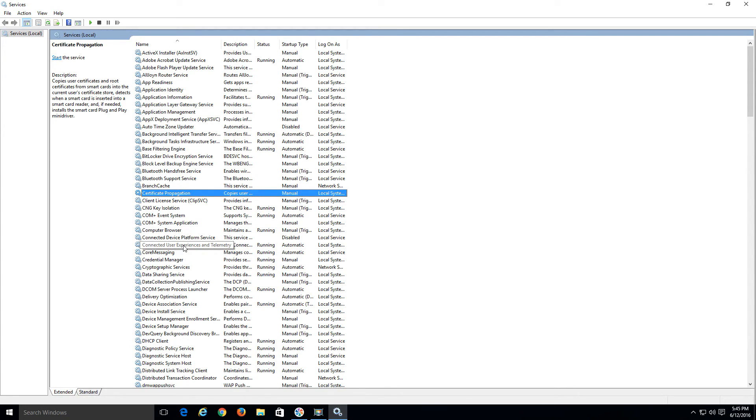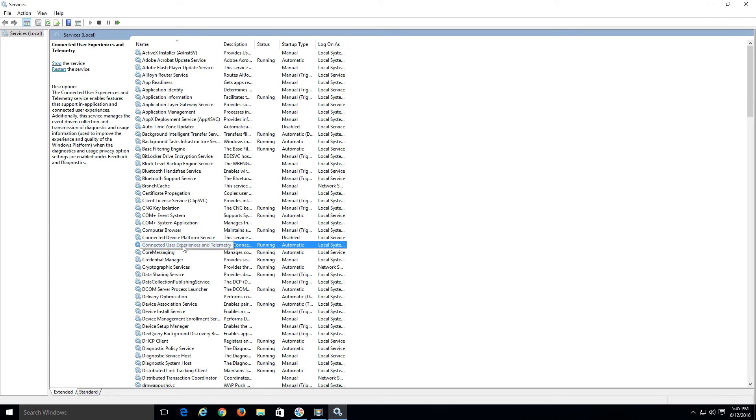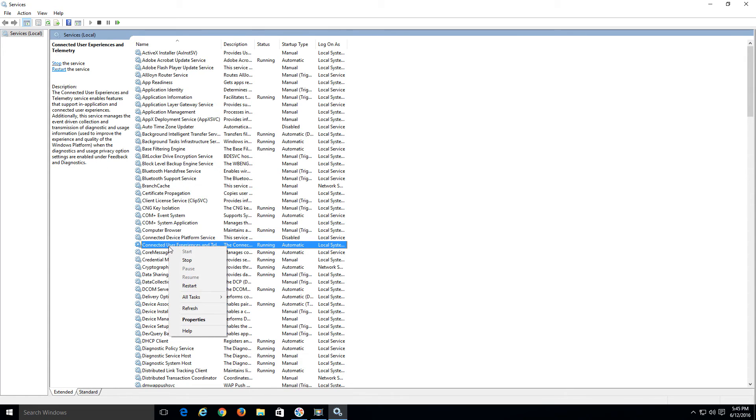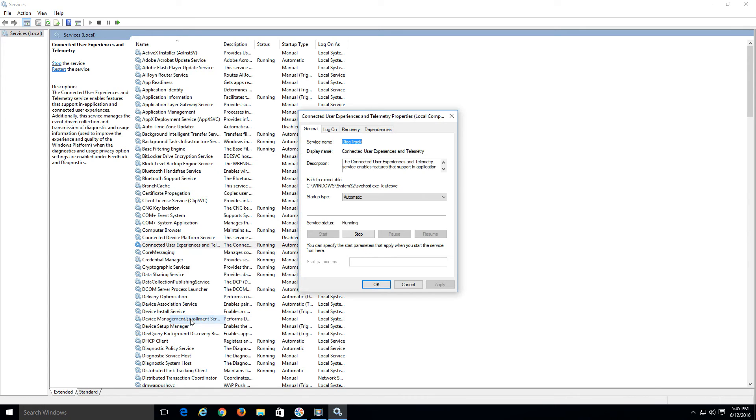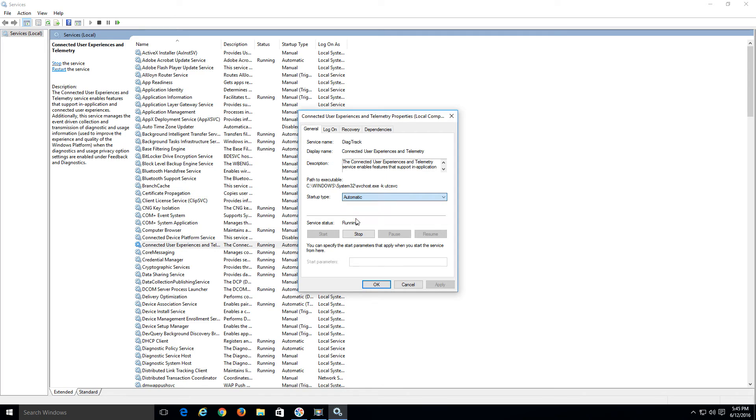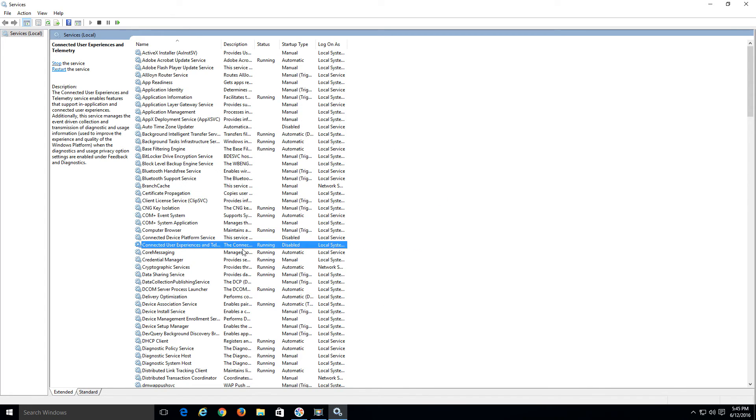It is Connected User Experiences and Telemetry. It tells you what it does here if you want to read about it. So we're going to do a right click over it, go to Properties. Startup Type, instead of Automatic, we want to set it to Disabled. Then hit OK. So that's turned off.